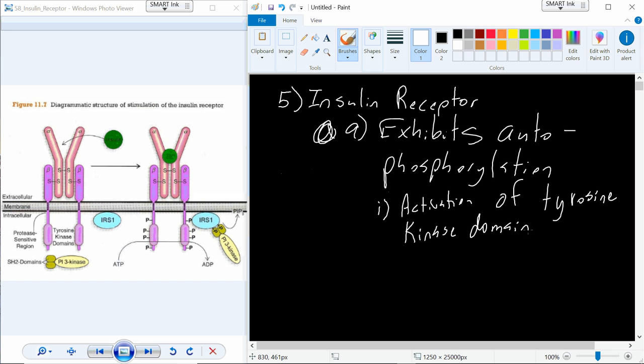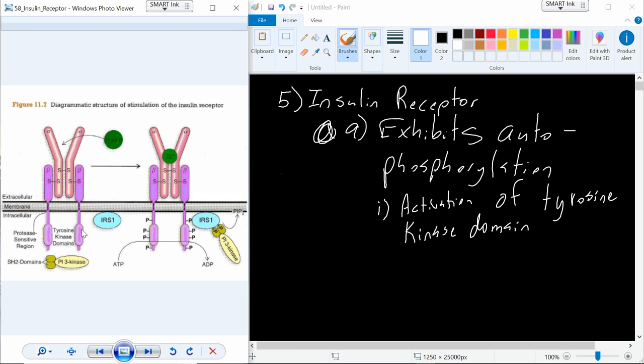Now what we always need to remember in terms of physiology is whenever you bind something to a protein, such as the insulin molecule binding to the insulin receptor, that protein changes its shape. And in the process of changing its shape, we activate this thing called the tyrosine kinase domain. You can see eventually we're going to add phosphates to both sides of that intracellular subunit.